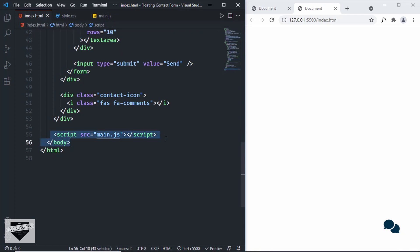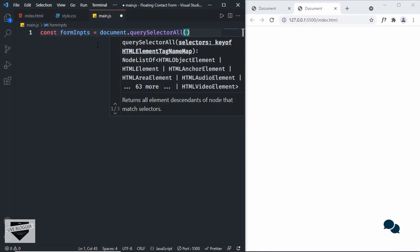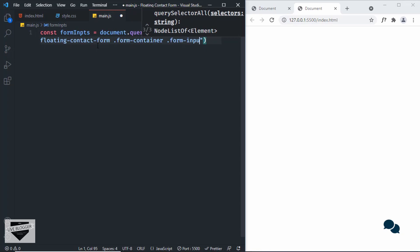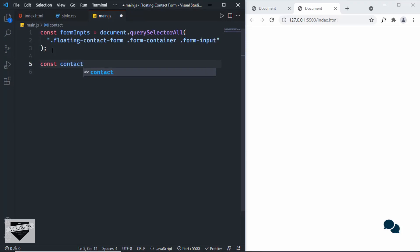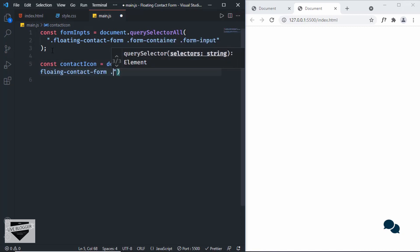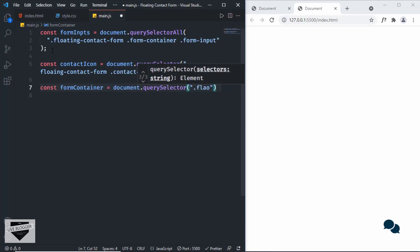We have already linked our JavaScript file, so let's go to main.js. Let's type `const formInputs` and set it to `document.querySelectorAll('.floating-contact-form .form-container .form-input')`. Since we're using querySelectorAll, we'll get multiple form inputs stored in that constant. Let's also reference the contact icon: `const contactIcon = document.querySelector('.floating-contact-form .contact-icon')`. And lastly, `const formContainer = document.querySelector('.floating-contact-form .form-container')`.